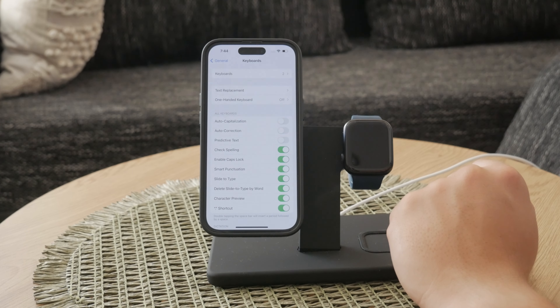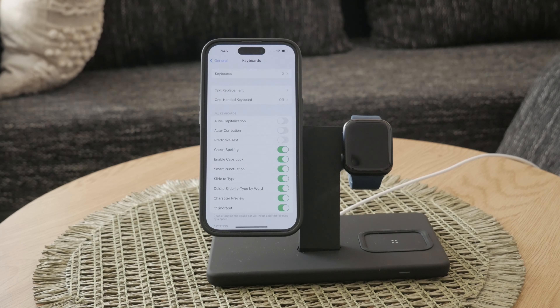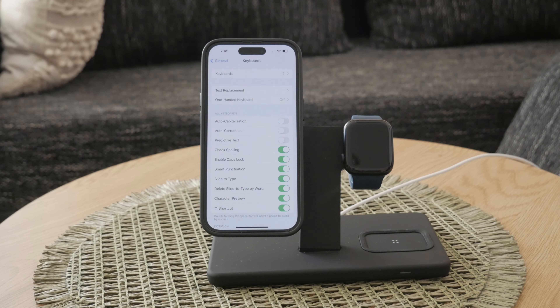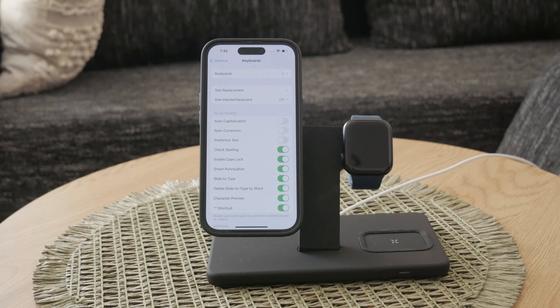Next, within the General settings, you need to find and select Keyboard. This option controls all the settings related to the keyboard, including languages, shortcuts, and of course, capitalization.